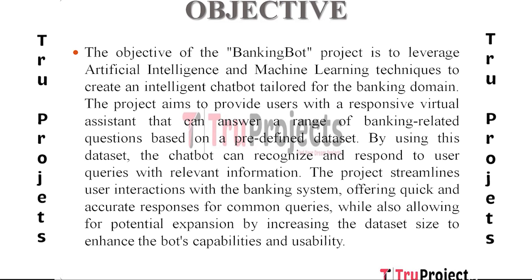The project simplifies user interactions with the banking system by providing rapid and correct answers to frequent questions. It also leaves room for future growth by allowing for an increase in dataset size to improve the bot's functionality and usability.